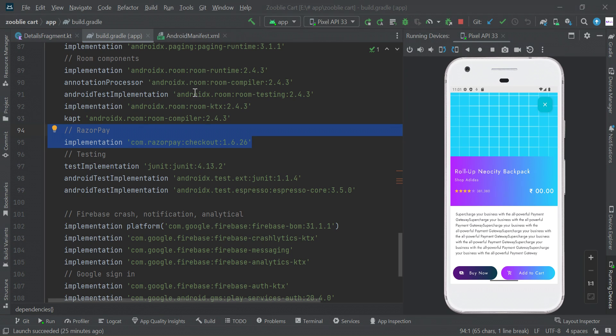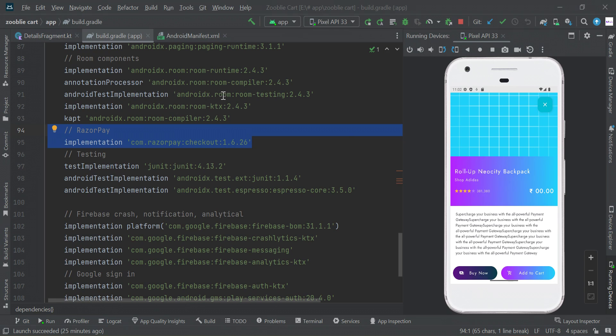Hey guys, in this video I will show you how to integrate Razorpay payment gateway in Android using Kotlin. You can integrate it with minimal code using this Razorpay payment gateway. Also, you can manage all kinds of payment methods in our app. Let's start with our project. Here we need to add these dependencies in our app level Gradle file.